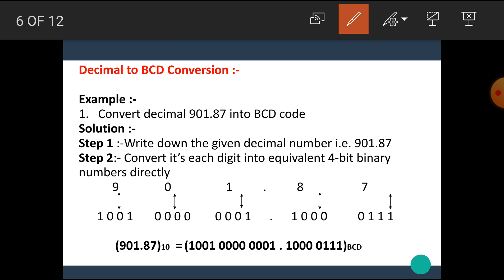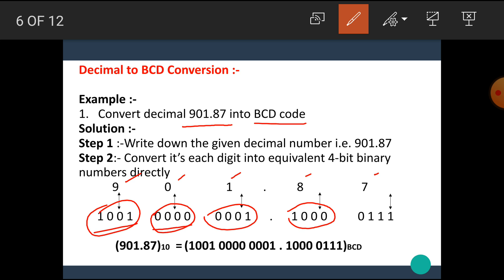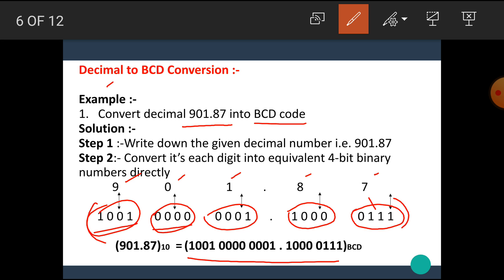Let's see another example. Convert the decimal number 901.87 into BCD code. The first step is to write down the given decimal number 901.87, and the second step is to directly write its equivalent 4-bit binary number. The binary of 9 is 1001, binary of 0 is 0000. Note that the binary number should be in 4 digits. The binary of 1 is 0001, binary of 8 is 1000, and binary of 7 is 0111. This combination gives us the conversion of decimal to BCD.